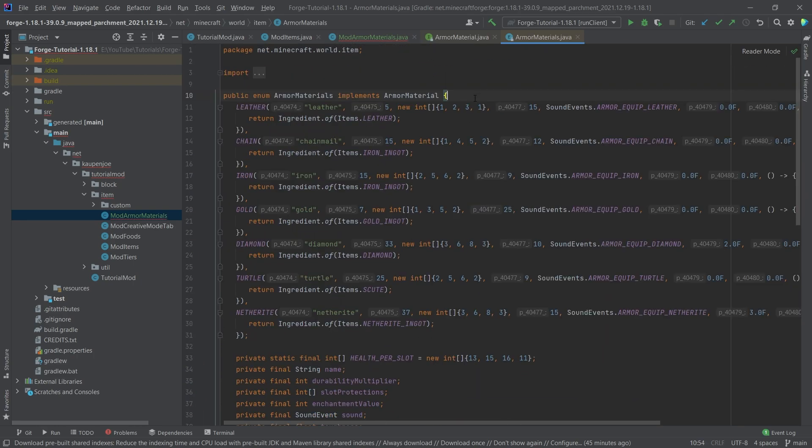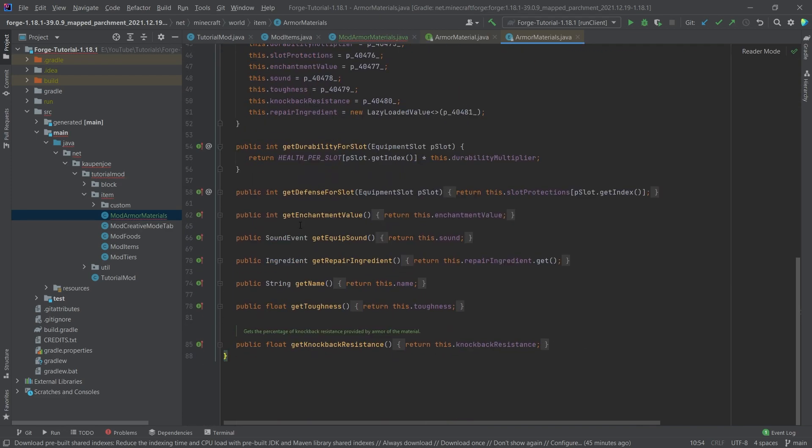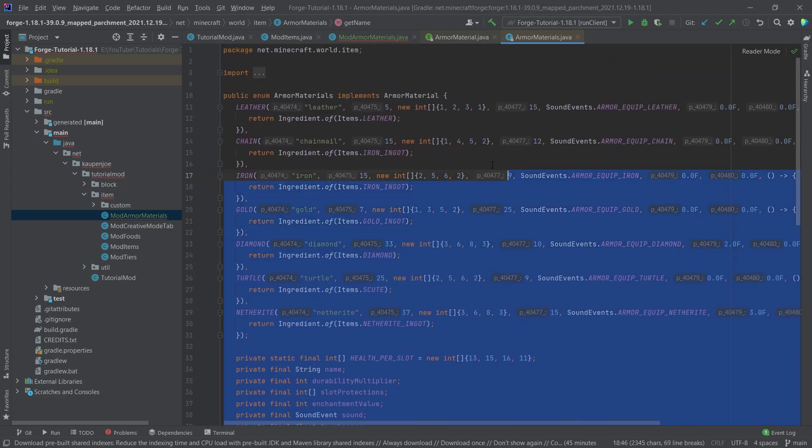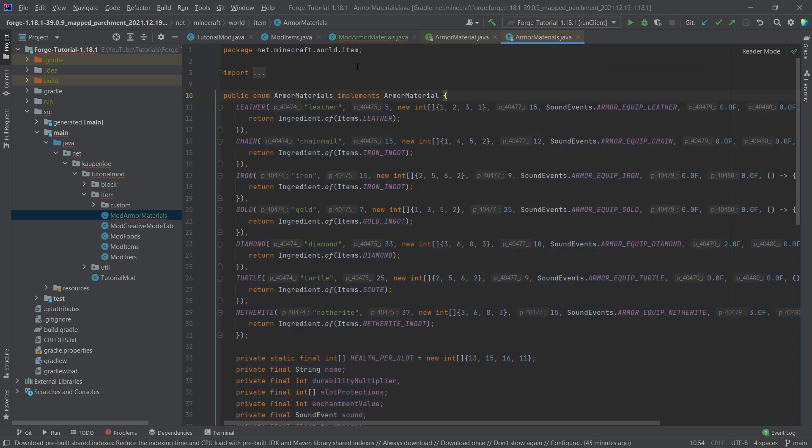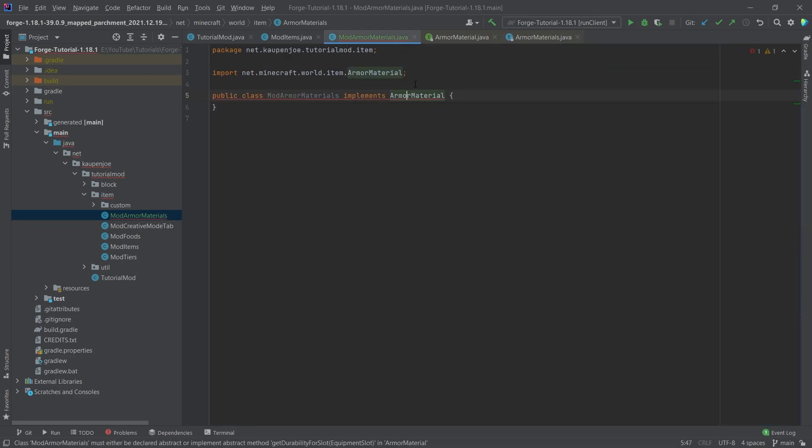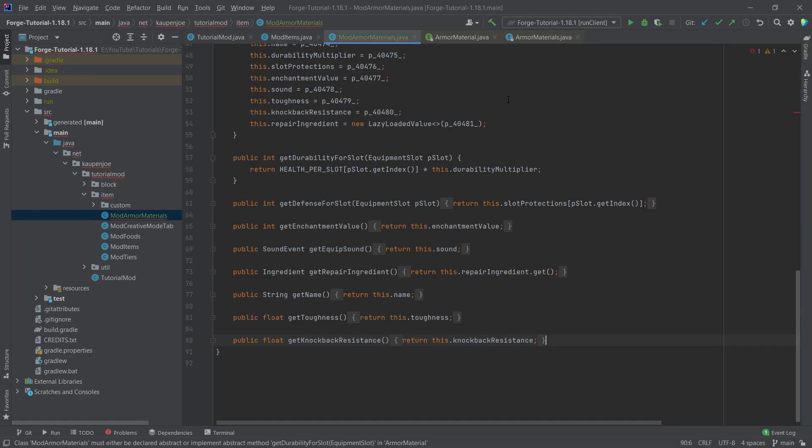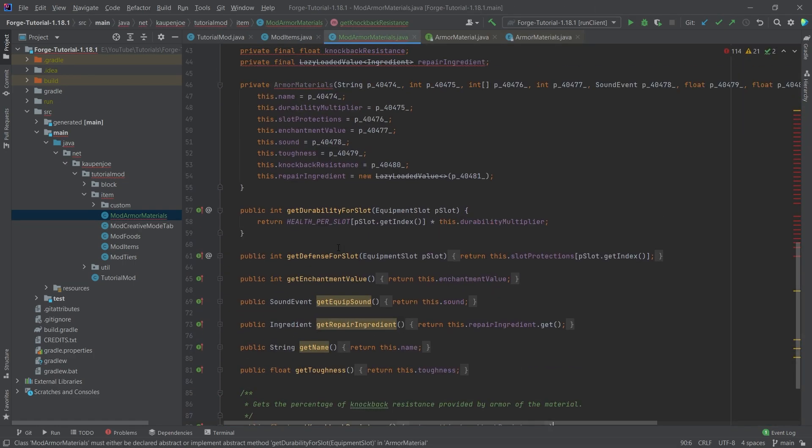All of the code is of course also available to you in the description below in the GitHub repository or individual gist as well. But in this case, it makes no sense to type everything out because this is going to be the same every time. So we're just going to select everything, Ctrl+C and then Ctrl+V to paste it in.